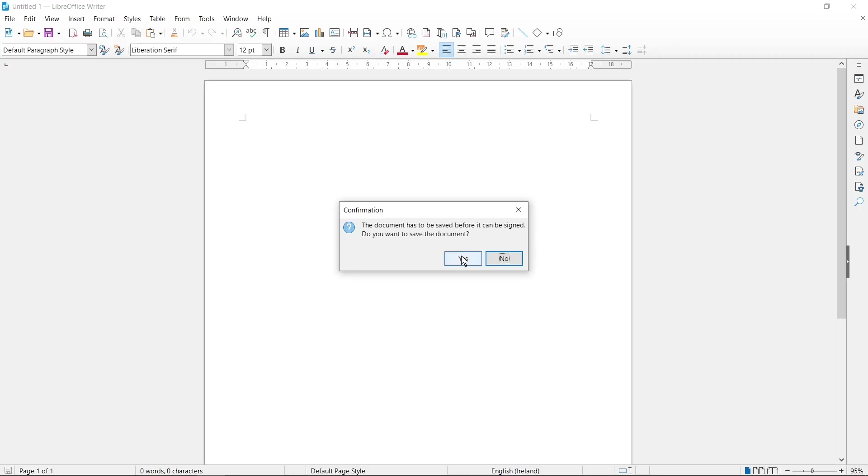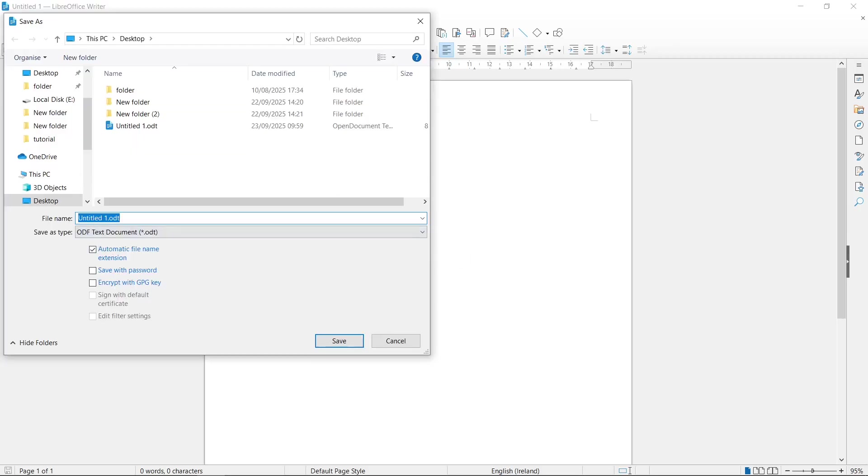Of course, we need to select here Yes button and now you need to type here the name for the file. For example, I type here simple new file.odt.